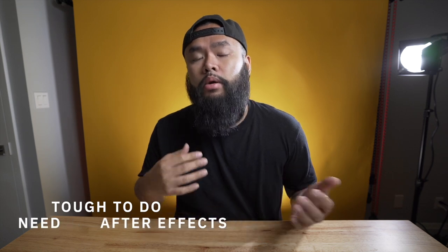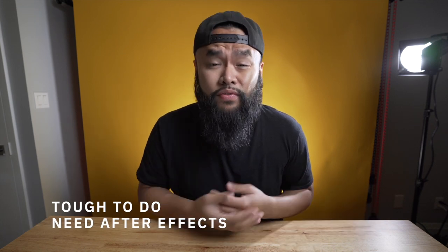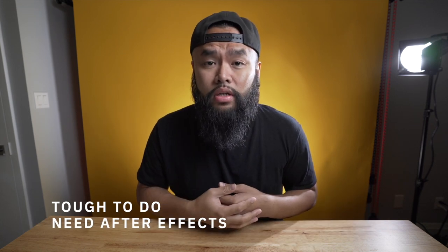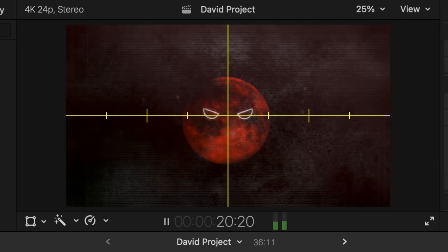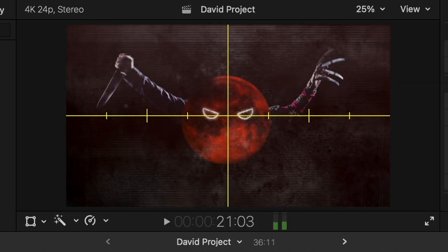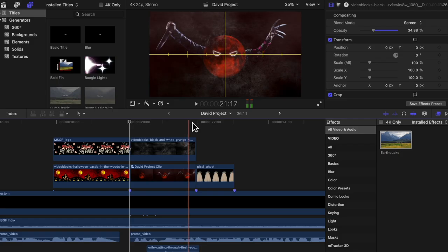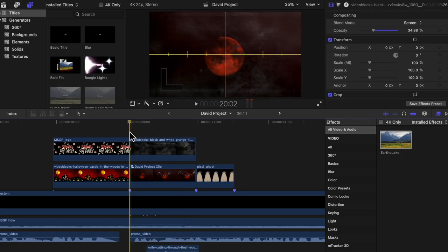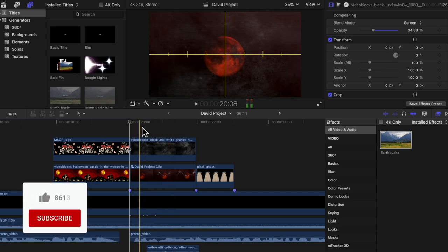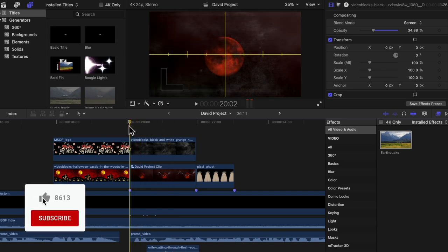When you think of animations, what's the first thing that comes to mind? It's really tough to do — you probably need After Effects to do it, and where do I even start? In today's episode, I'll break down an animation that I did and show you guys how you can easily animate stuff in Final Cut Pro 10.